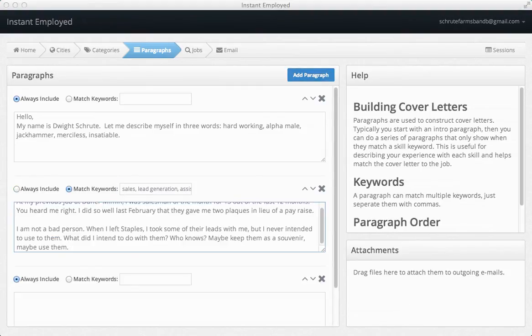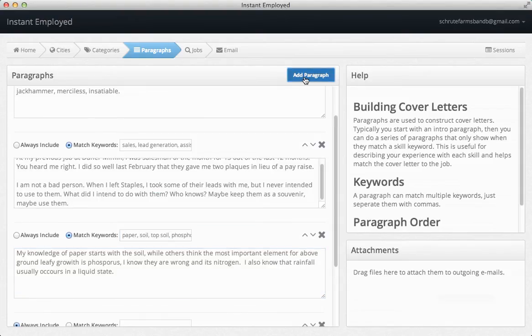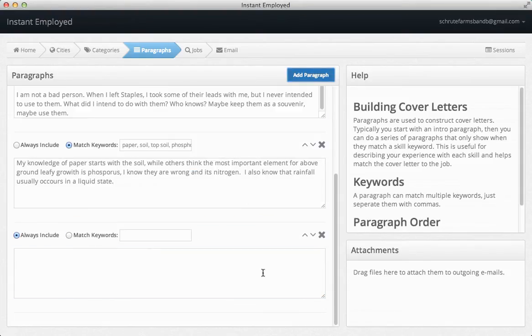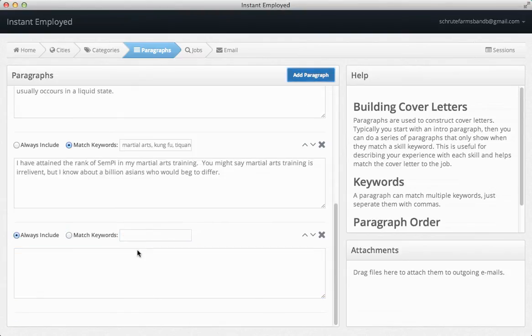To do this, you enter your cover letter in paragraphs. Typically, you would do an introduction paragraph, then skills paragraphs, then a closing paragraph.